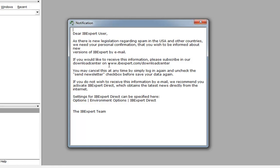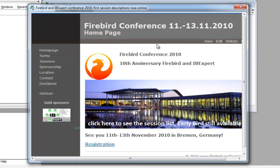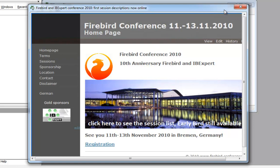Here you can see a small promotional window. This is part of IB Expert Direct. In this case, we are informing all IB Expert users of the forthcoming Firebird conference, being held in Bremen, Germany, from the 11th to the 13th of November 2010, and organized by ourselves, IB Expert KG.